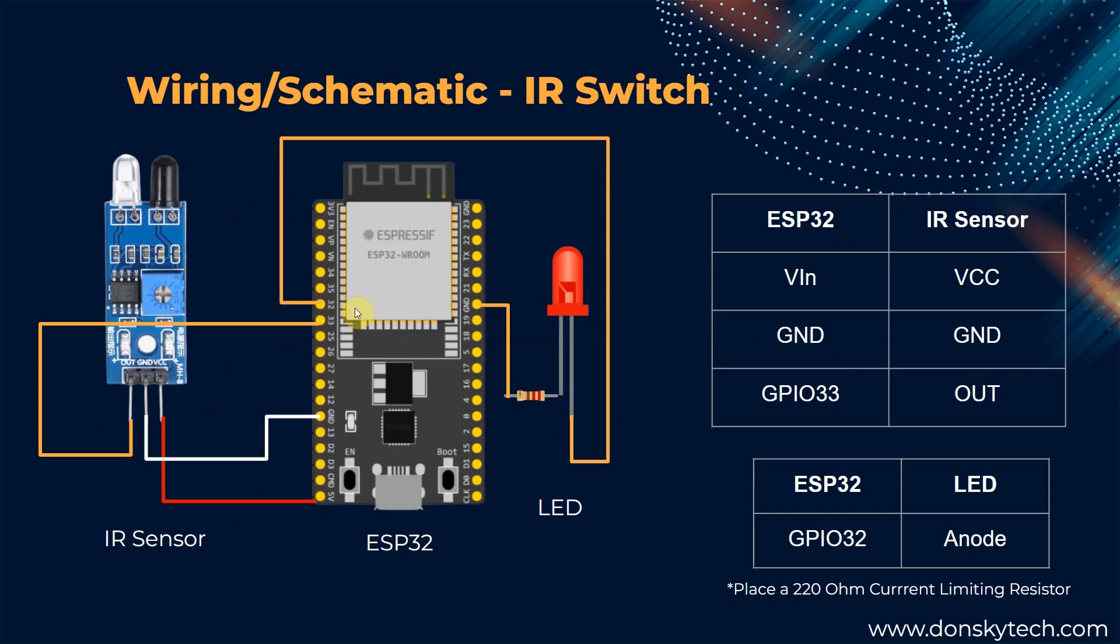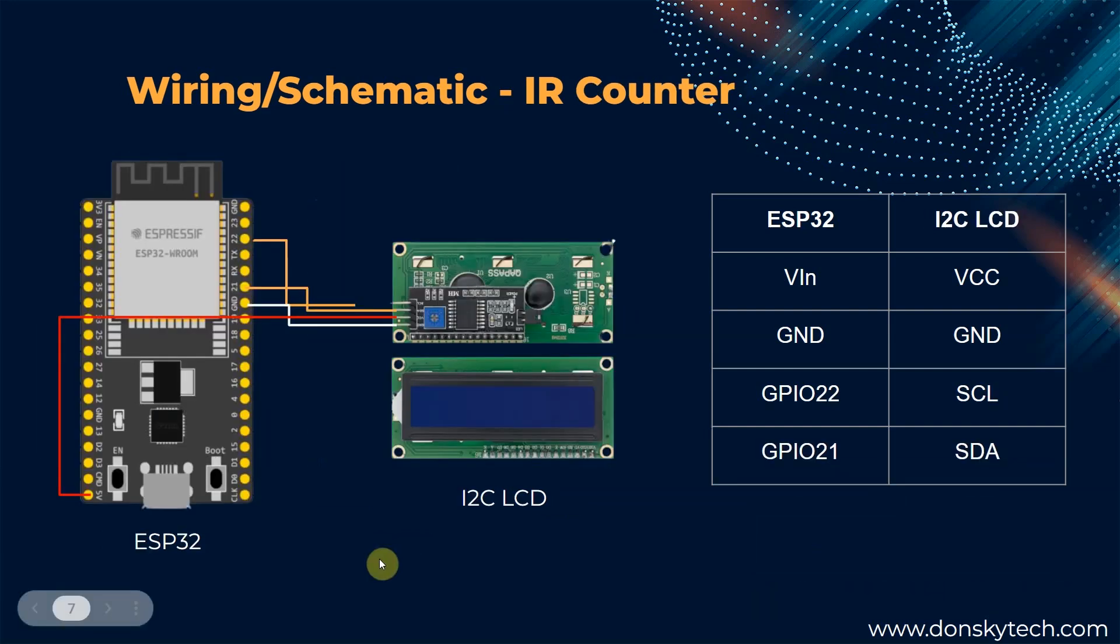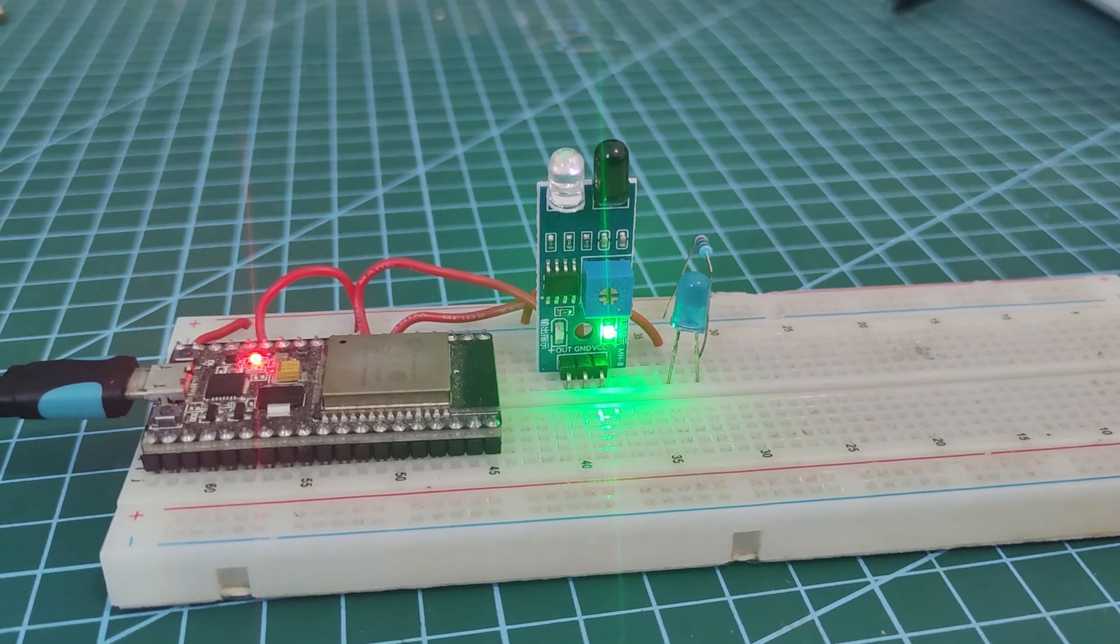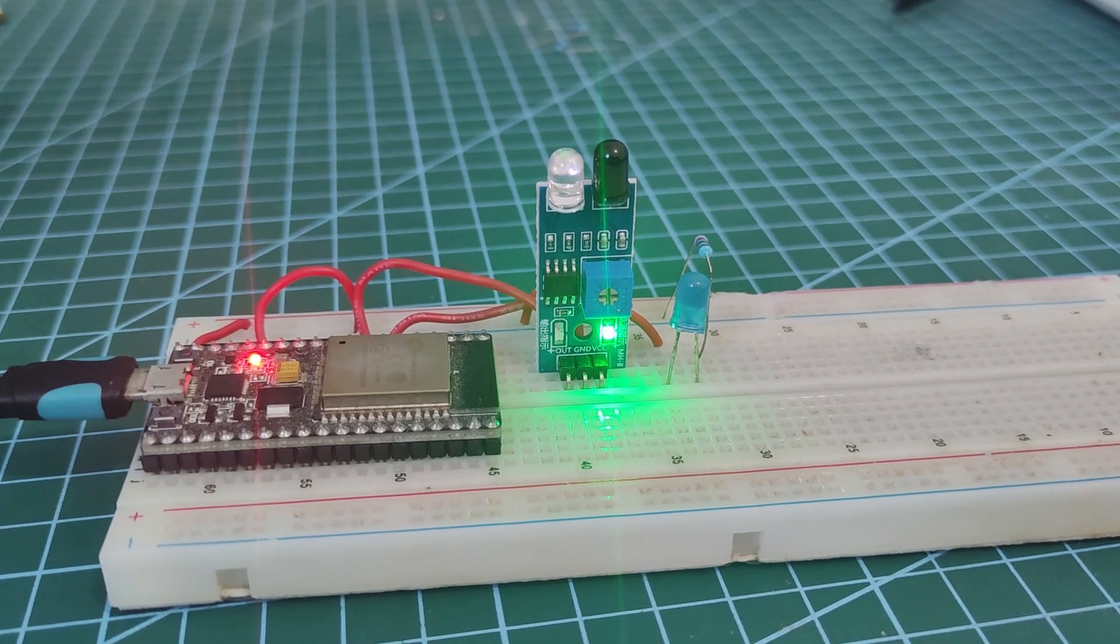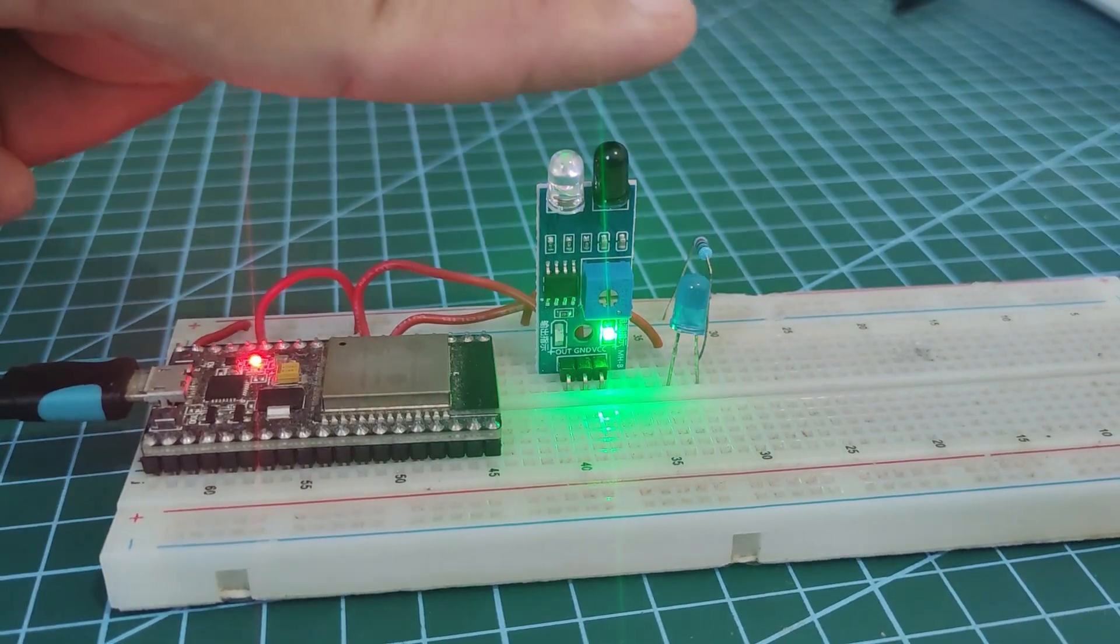Now, let's go into the exciting part about how we could control our infrared sensor with our ESP32 microcontroller using the Arduino framework. We are going to create two simple projects that will display how useful this electronic component is. The first one is a simple IR switch that will turn on or turn off an LED depending if an IR sensor could detect an object. The second one is how to use that IR sensor as an object counter that will count how many objects has passed through it. So, let's start with the demo of our project.